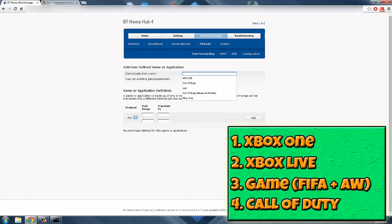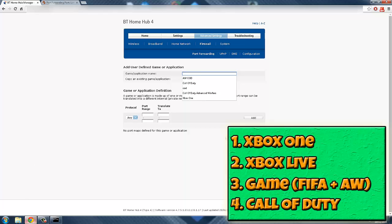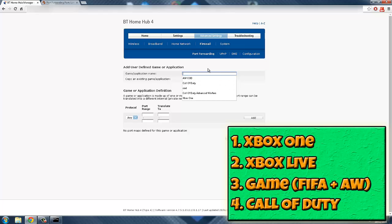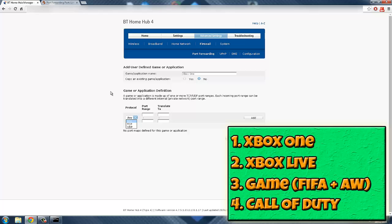A little pop-up bar will come up right now and it'll tell you what to type in. So if you're on Xbox One, you want to type in Xbox One. Once you've done that, you go to protocol and you want to put TCP, that's the first one on there.